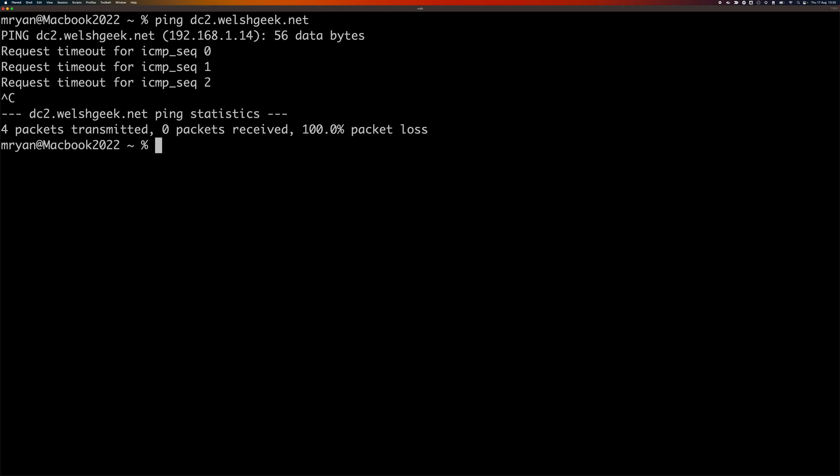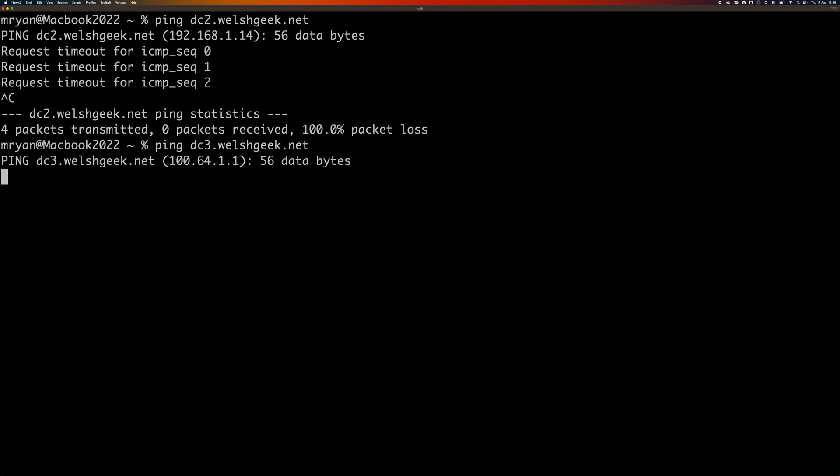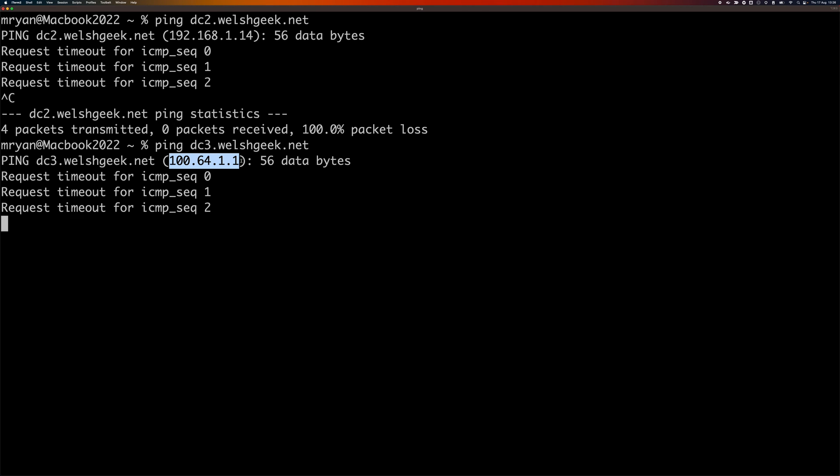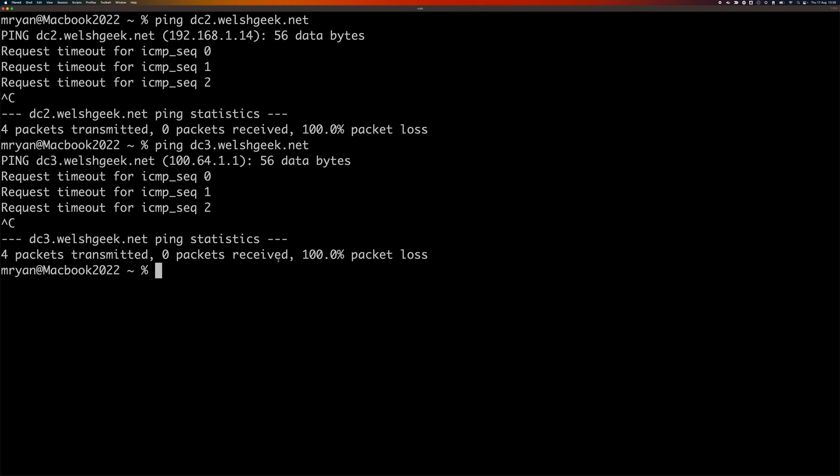The policy still says I can only connect to that on port 3389. And if I ping my other things, dc3.walshgeek.net, I will still get that synthetic address. So I'm still on ZPA for that.